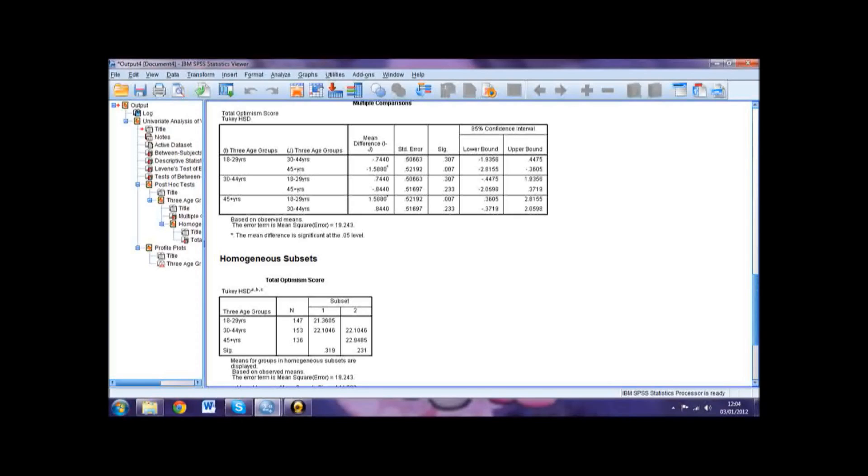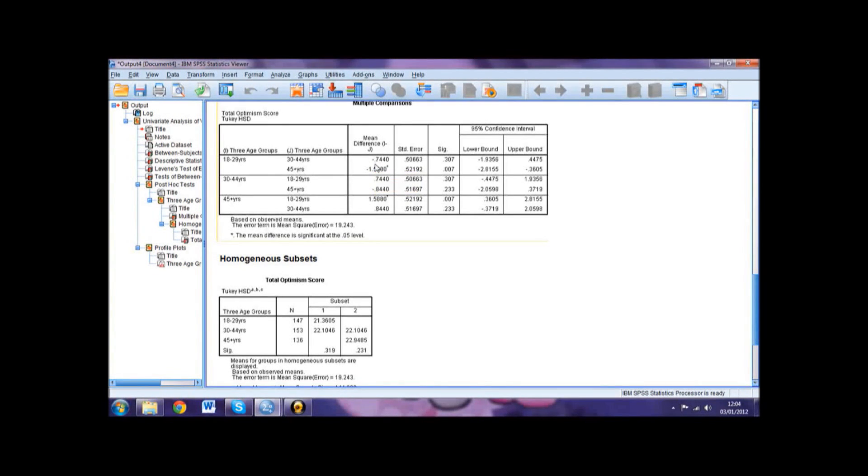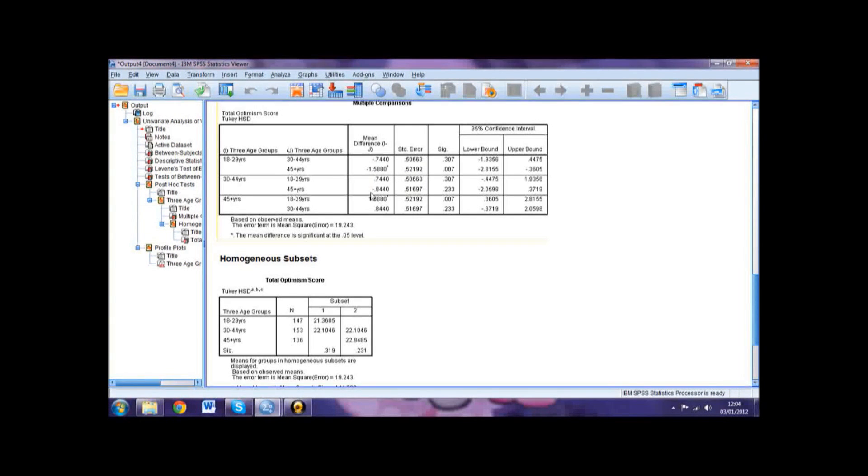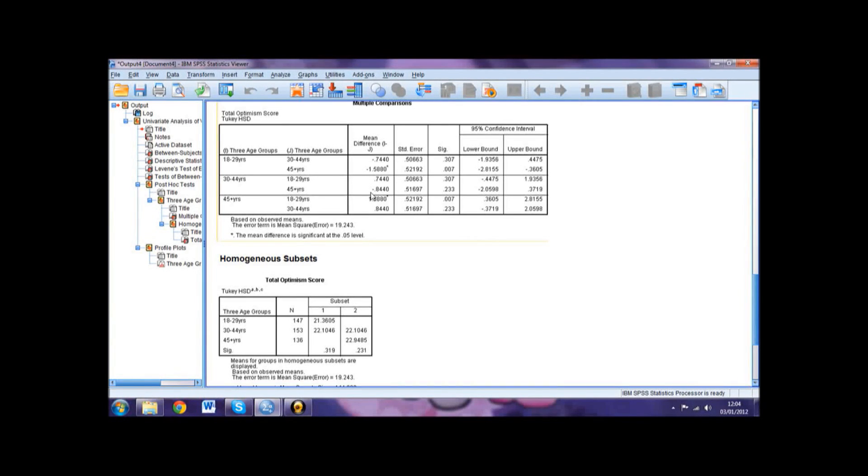To determine this, we look for the mean difference marked with an asterisk. Looking at our table, we can see that the difference lies between the 18 to 29 years and the 45 years and over. It is important to remember, however, that post-hoc results only apply to variables with three or more levels and are only consulted when a significant main effect is found for these variables.